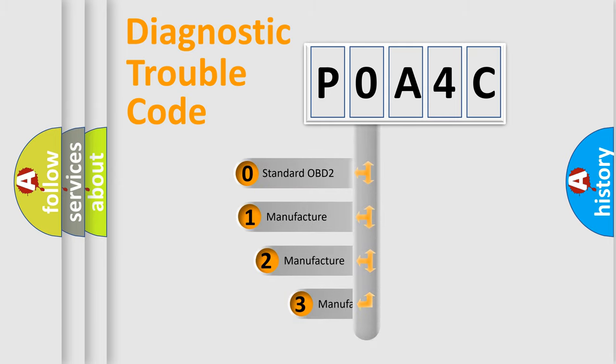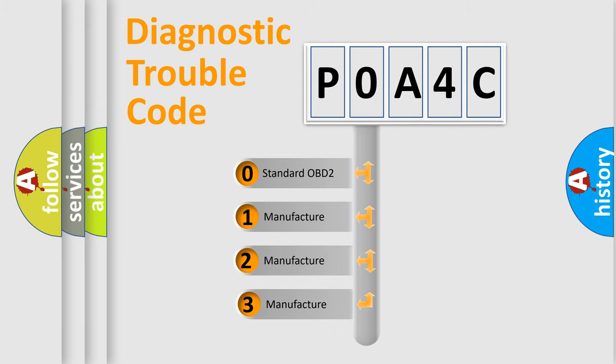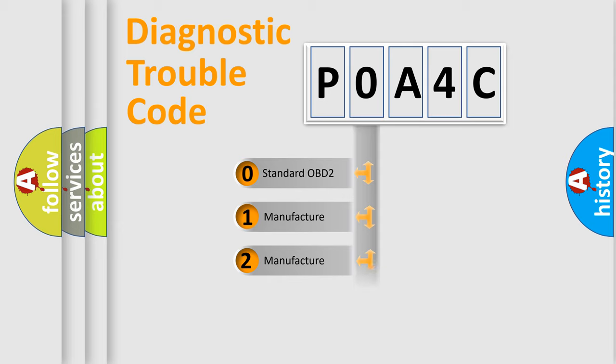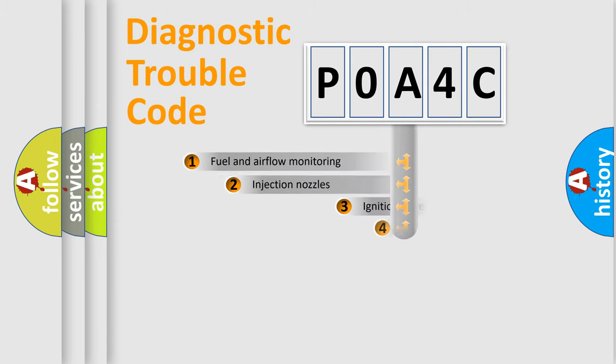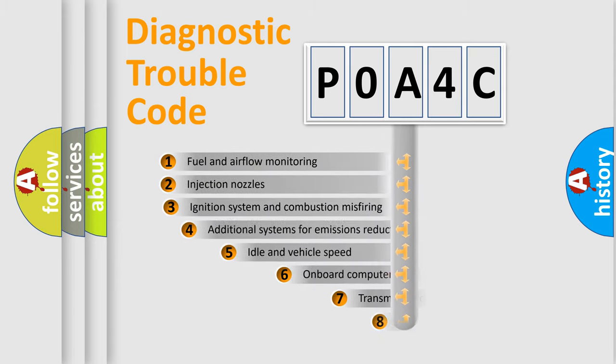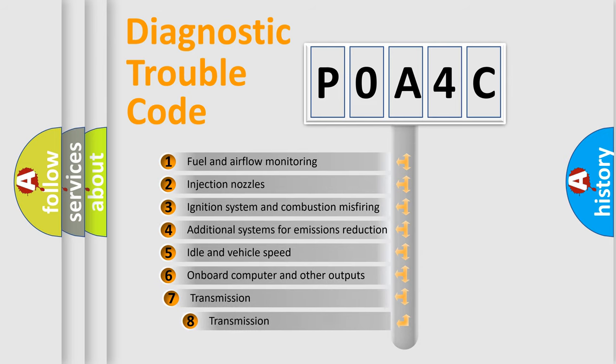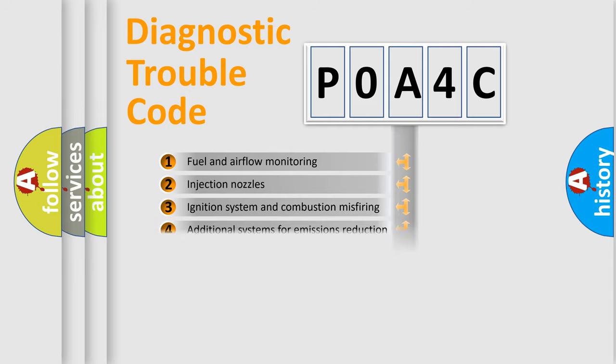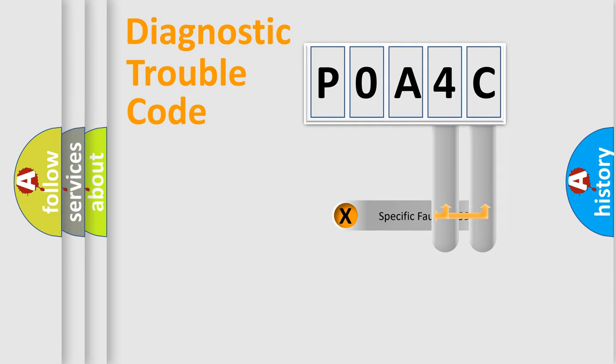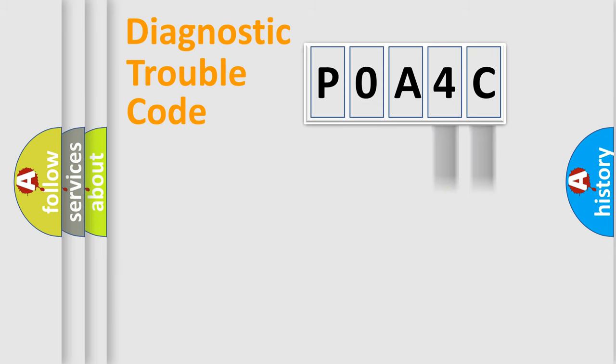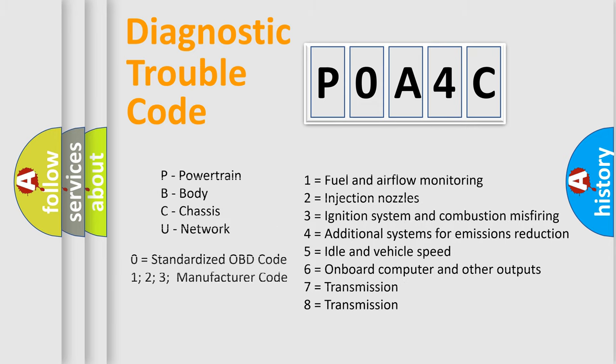If the second character is expressed as zero, it is a standardized error. In the case of numbers 1, 2, 3 it is a manufacturer-specific expression of the car specific error. The third character specifies a subset of errors. The distribution shown is valid only for the standardized DTC code. Only the last two characters define the specific fault of the group. Let's not forget that such a division is valid only if the other character code is expressed by the number zero.